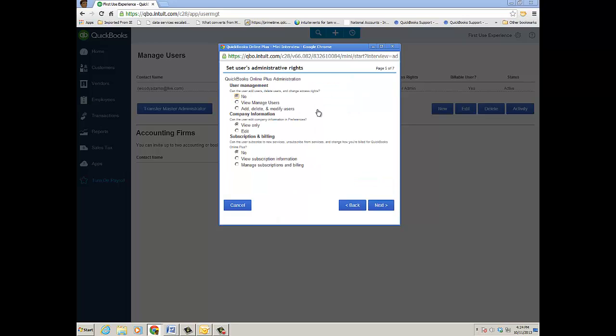And then of course for user management, it's up to you—no access to the Manage Users, do you want them to view the users you have in the file, or add, delete, modify users? So even a regular user would have the ability to add or modify users should you choose that bullet point.